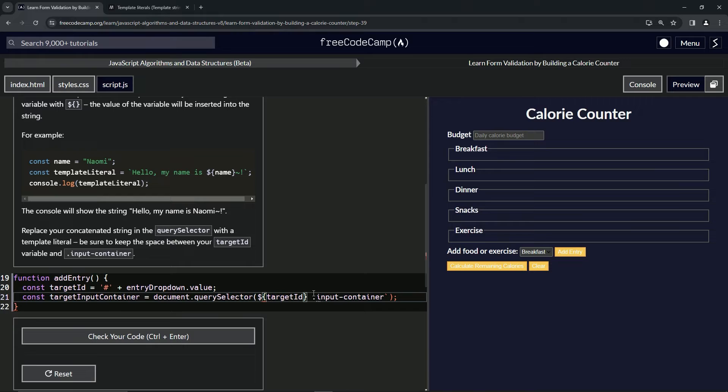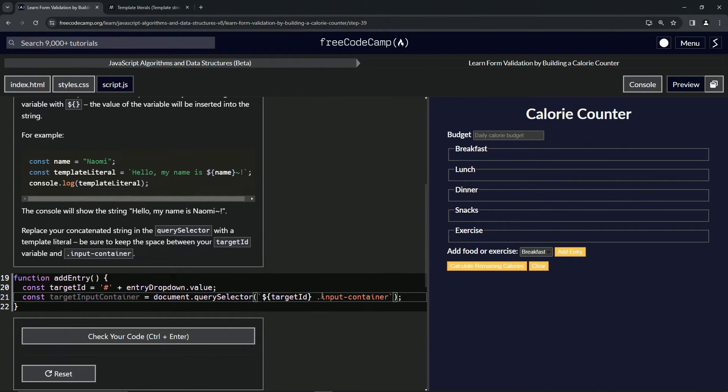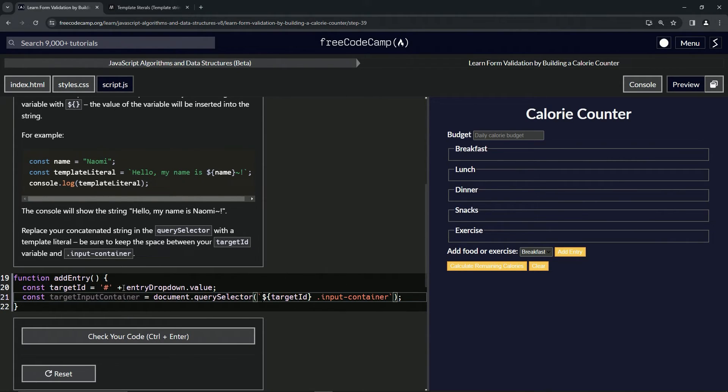So now this is the - oops, also in front of this dollar sign we're going to put the other backtick character. Right, so now this is just like it was before. This target ID, this thing right here is going here, and then we've got the space dot input container.